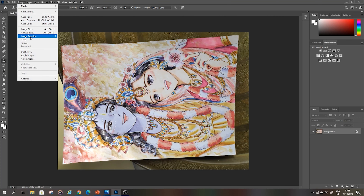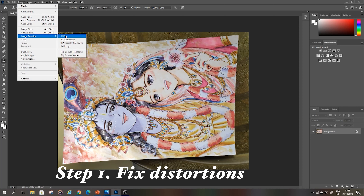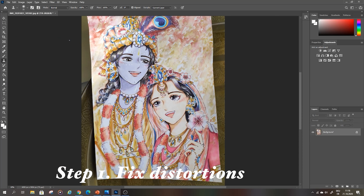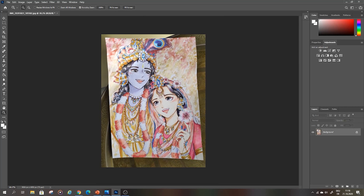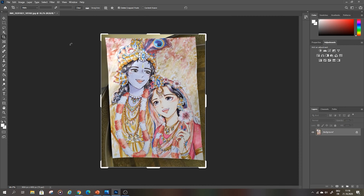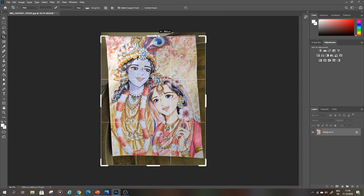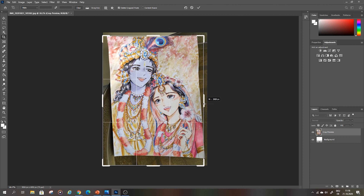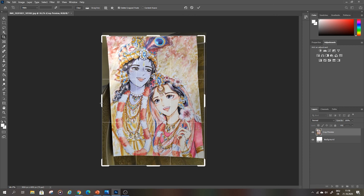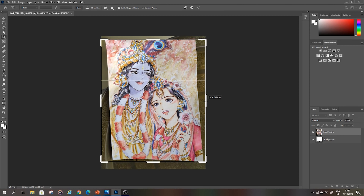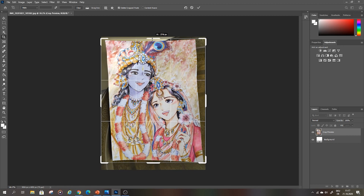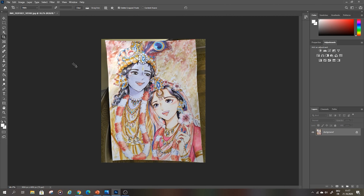Now go to Image, then Image Rotation, and select 90 degrees clockwise. The next thing I do is crop the picture a little bit with the cropping tool on each side. To accept your crop, just double click on the canvas.